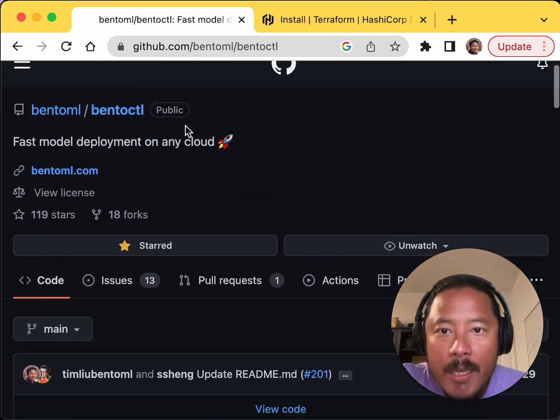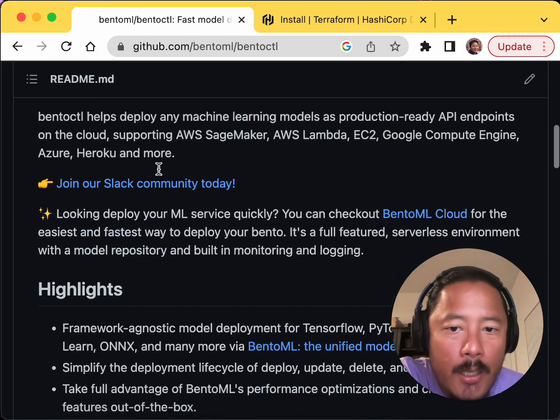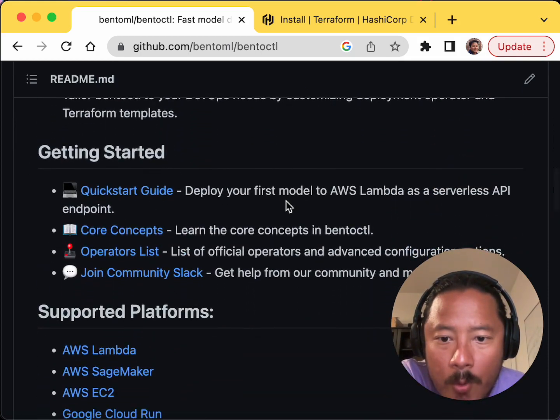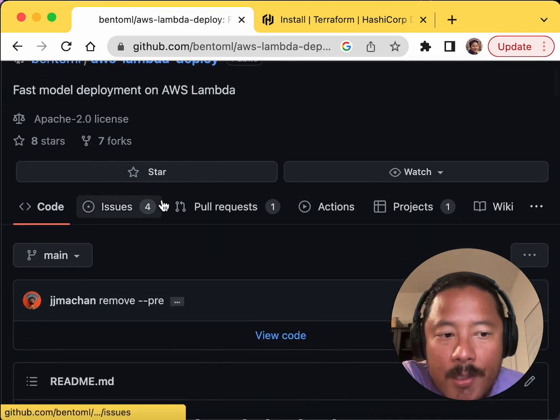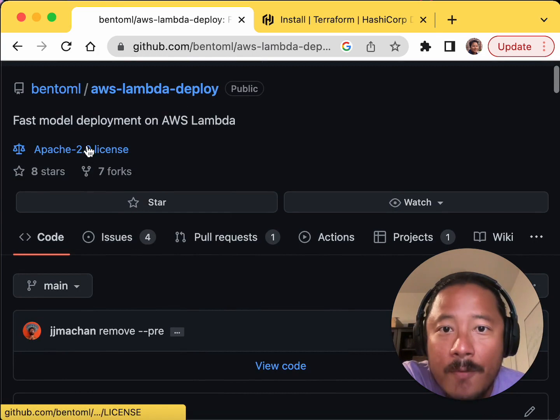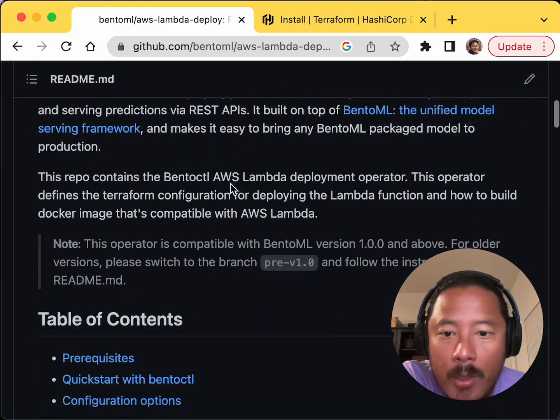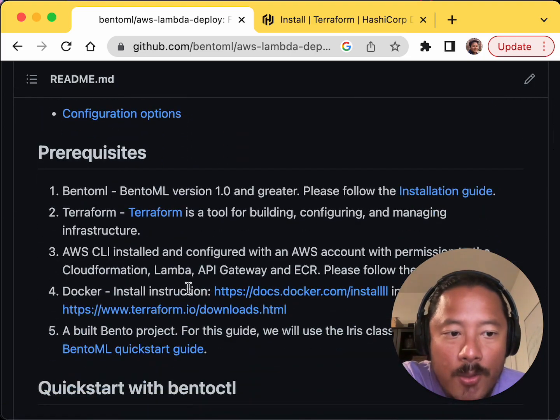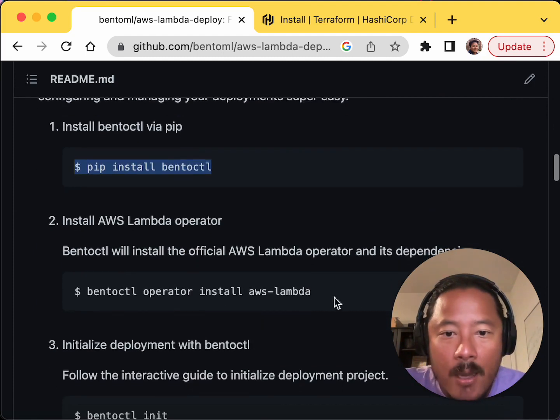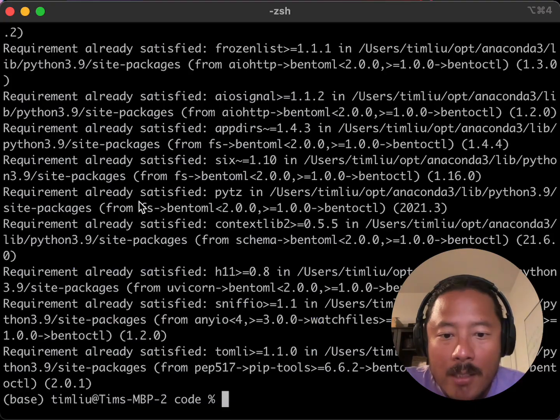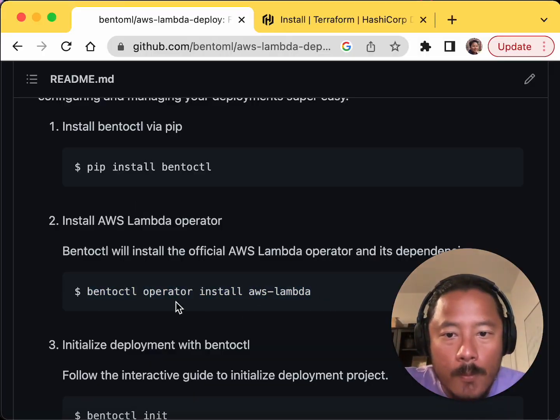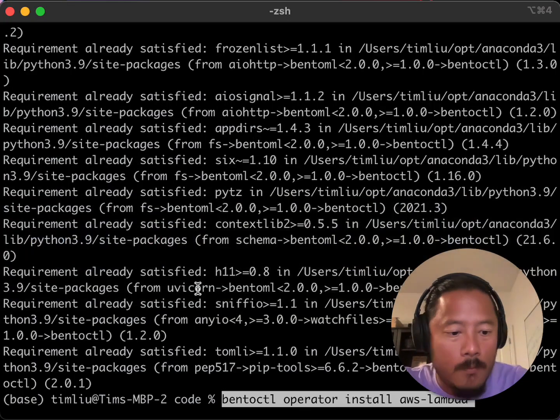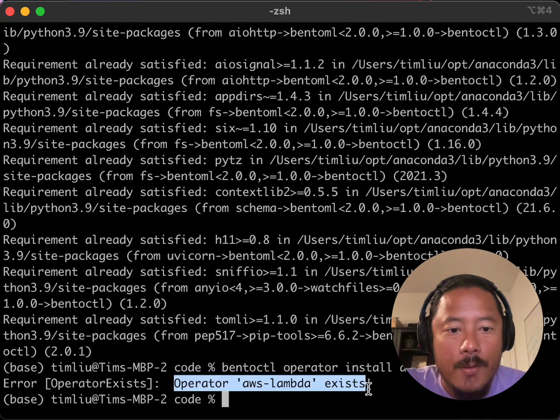So I already have it installed. BentoCTL is here, GitHub under the BentoML GitHub account. We've got a couple quick start guides here, but essentially we're going to go into this AWS Lambda. So for each of the different places that you can deploy to, we have different operators that you can install into BentoCTL. This is the Lambda deployment operator. And this shows you how to use it. So first we installed BentoCTL. Then we're going to install AWS Lambda operator.